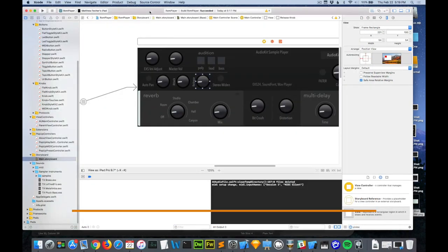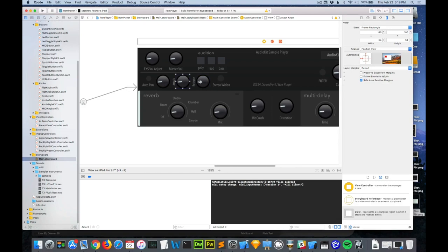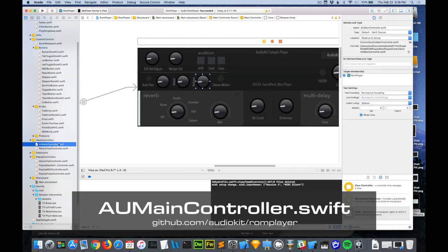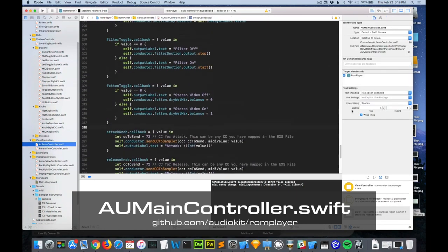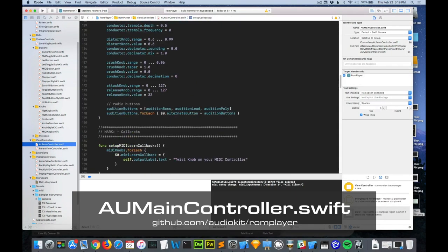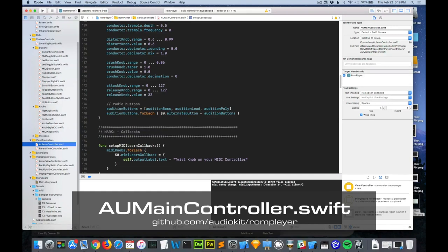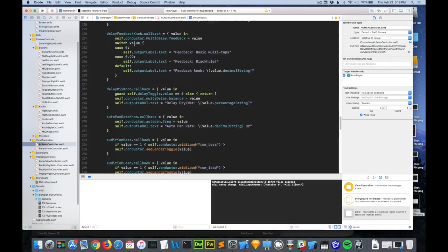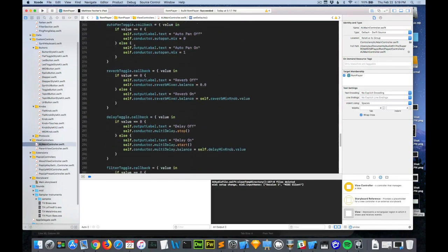First I added an attack and release knob. Now let's go to the code part of this. This is a MIDI range. So I set it from 0 to 127. I set each knob and I just gave it an initial start.